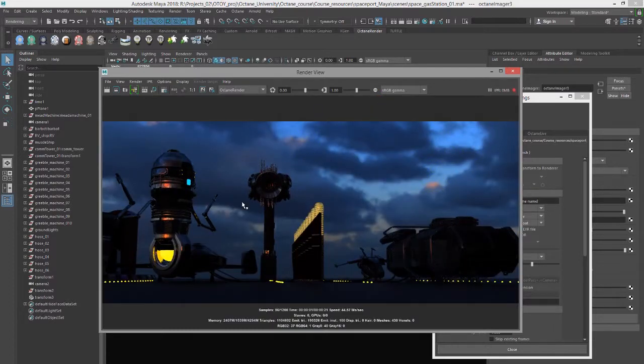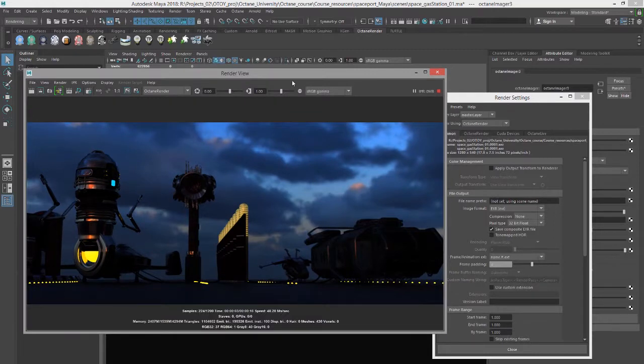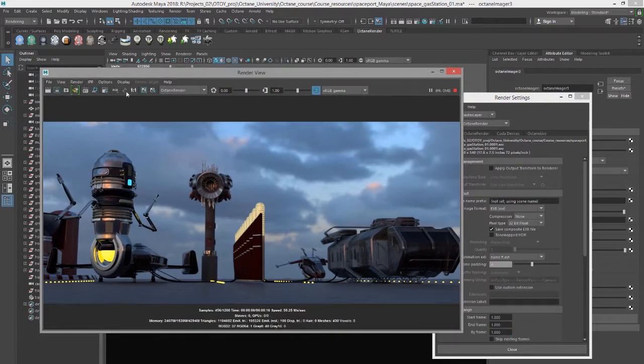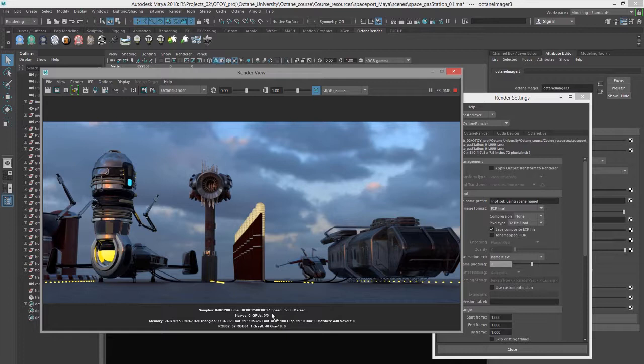You can adjust the settings here for the gamma using an imager node or you can also turn on the gamma correction here. And then once the image has rendered to your satisfaction, you can follow the number of samples down here as well as the time it's going to take to render the image.